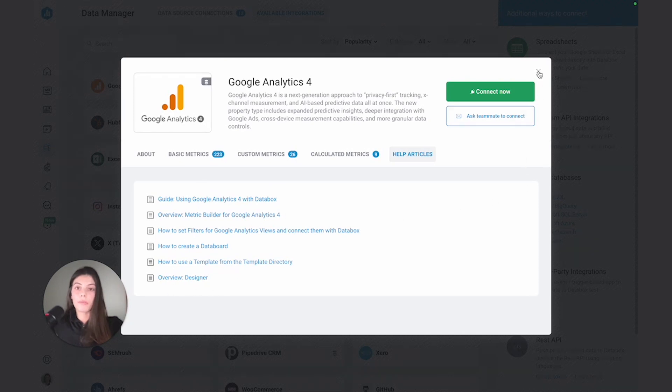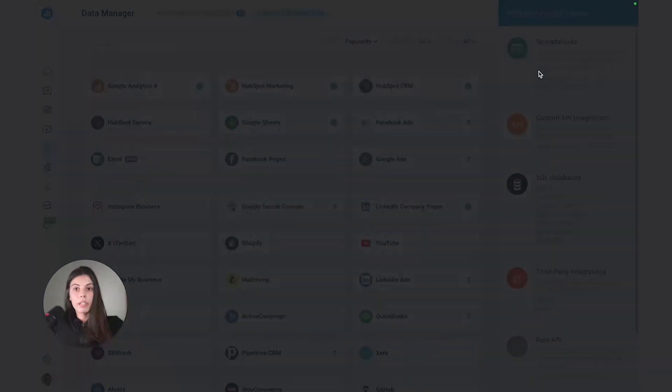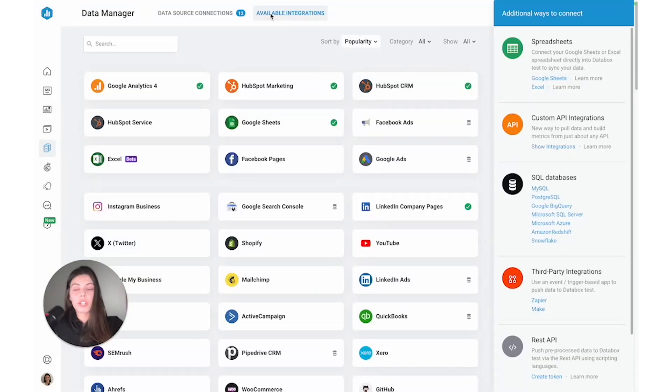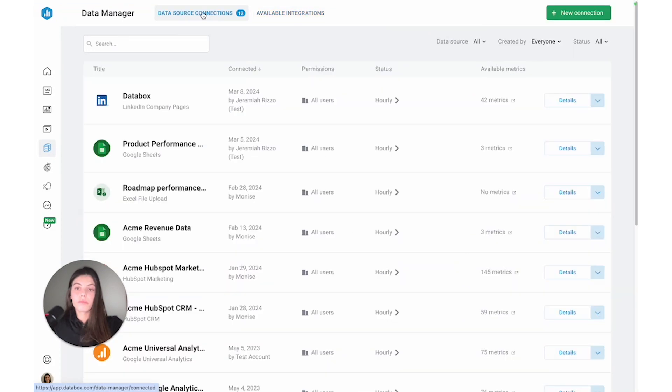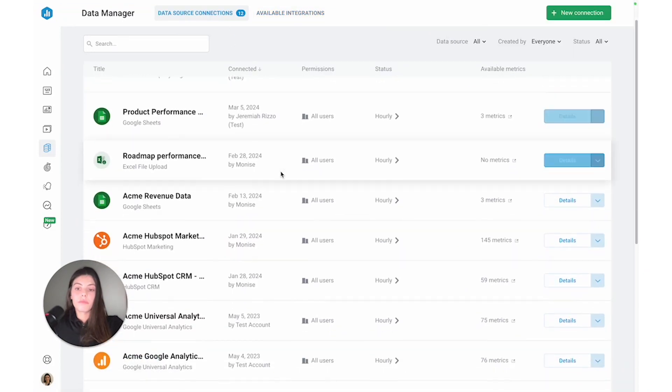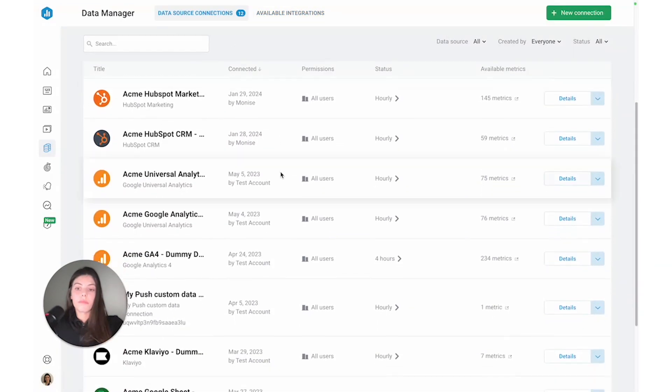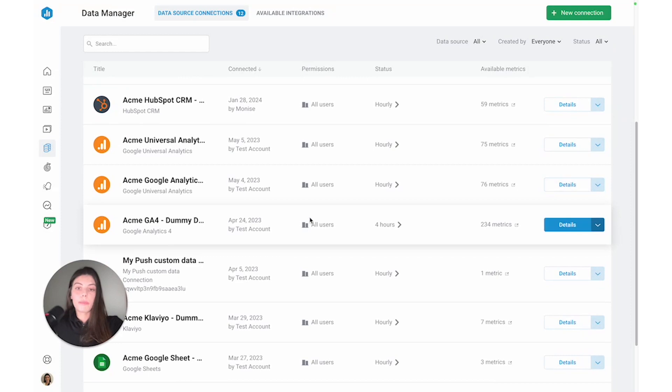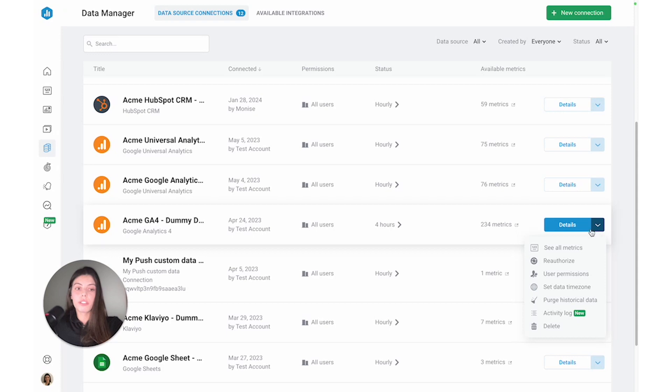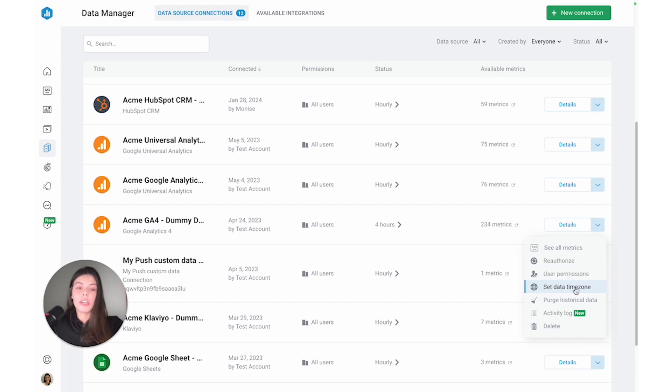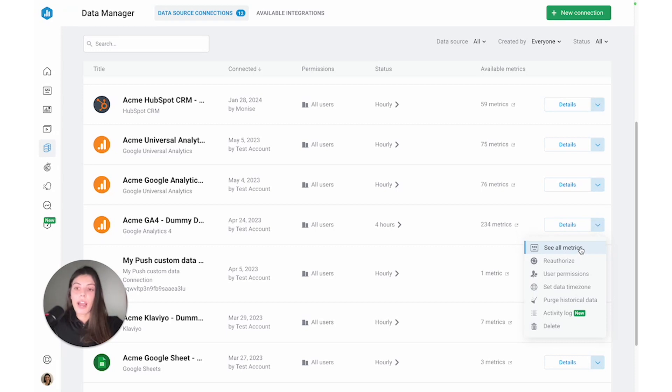Okay, so I've connected GA4, so let's go back to the Data Source Connections page and see the options that are available to us now. So here's my connection, and by clicking the drop-down menu, I can see a few additional options, so I can set user permissions to restrict who can access this data source, I can set time zone, purchase Oracle data, and then I can also see all the metrics that are predefined or out-of-the-box available for this specific data source.